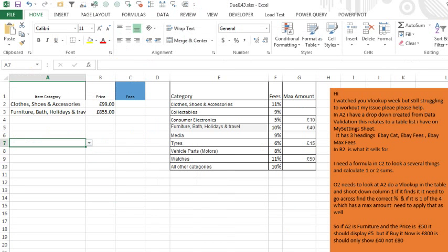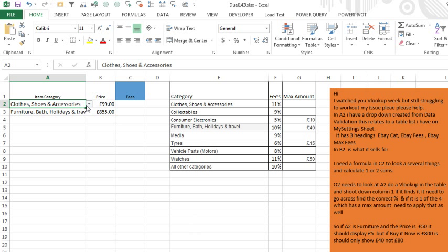All right, Mike, here's a doozy sent in from YouTube. They said they watched our VLOOKUP week videos but are still trying to solve this problem. So we have an item category here with data validation. Over here, this was actually on another sheet but I brought it back, is a list of all the categories and the fees.